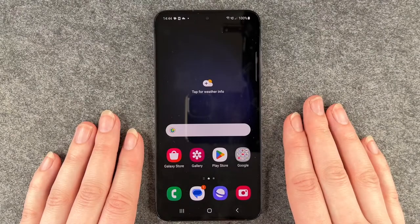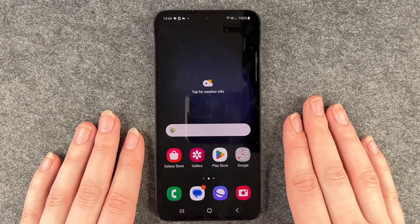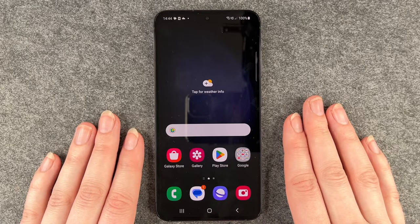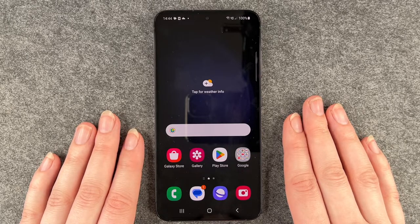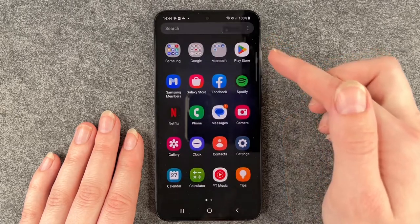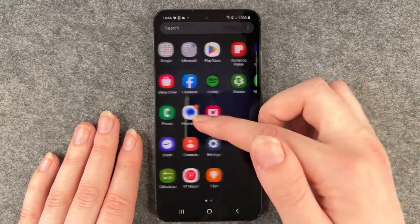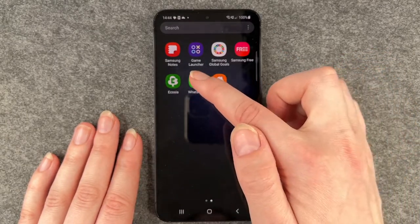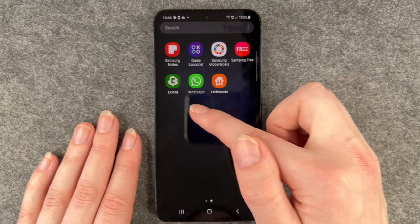Hello buddies, welcome back, it's Ansofie, and today I'm going to show you how you can create app folders and move your apps around on your Samsung Galaxy S23. I'm going to go to my menu now.